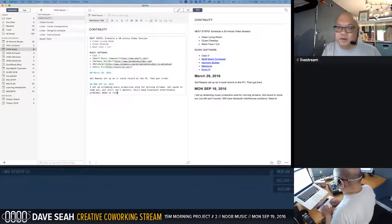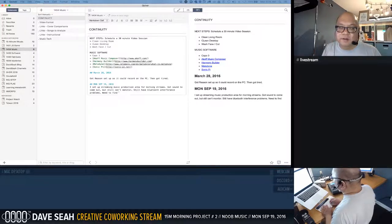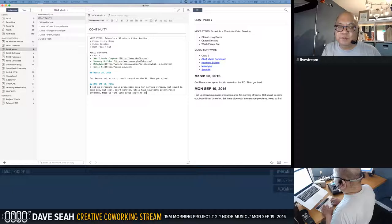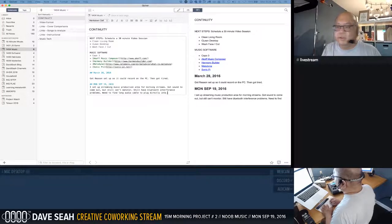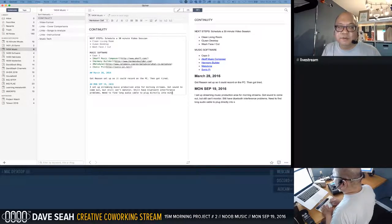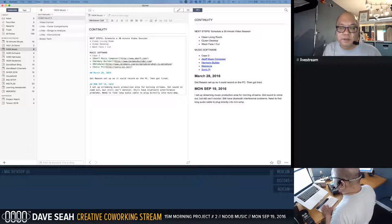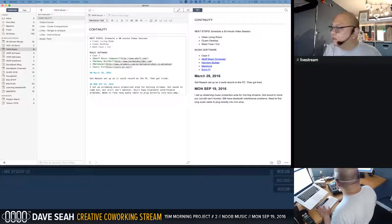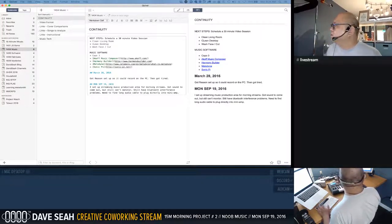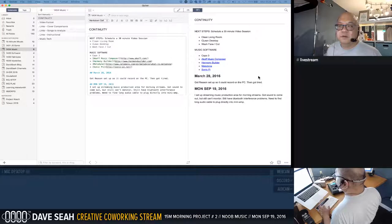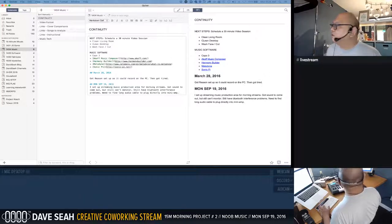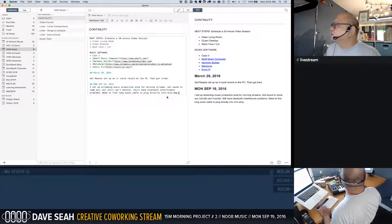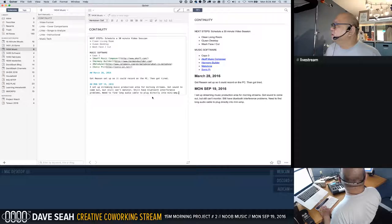Okay set up streaming music production area for morning streams. Got sound to come out but still can't monitor. Still have Bluetooth interference problems. Need to find long audio cable to plug directly into mini amp. But here coming at the other because it's running out of the wrong place. Unless I switch. Little mouse. Let's close this. Unless I do this maybe.